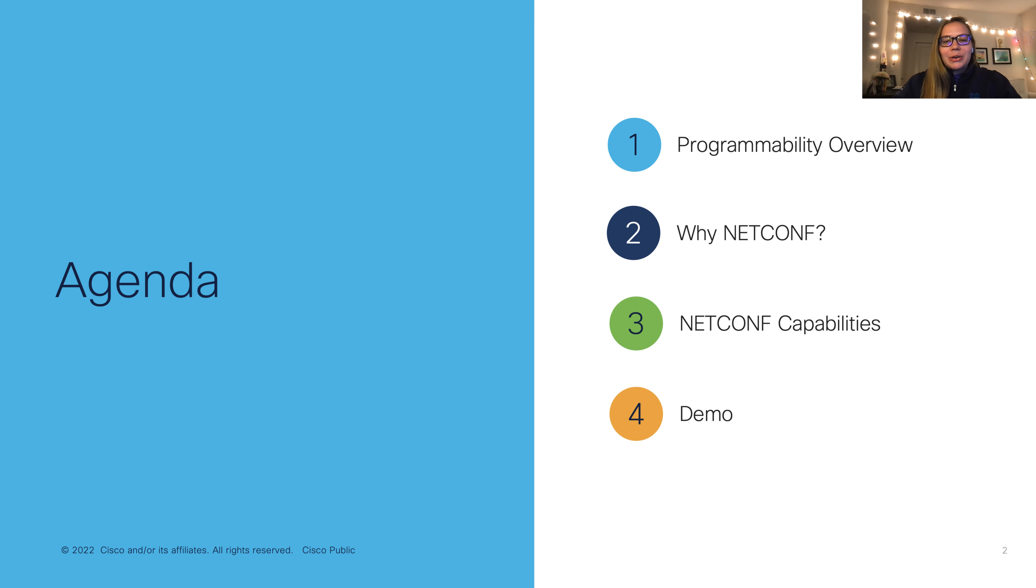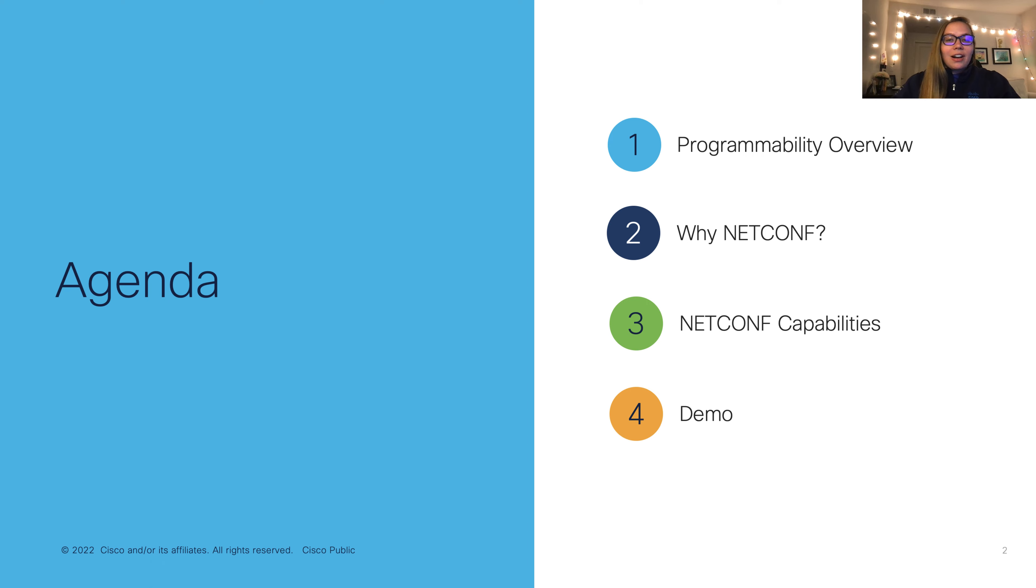In this video, we'll cover a programmability overview, why NetConf is important, NetConf capabilities, and then we'll wrap up with a demo. So let's get started.